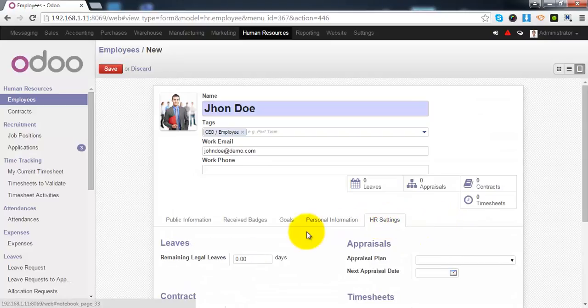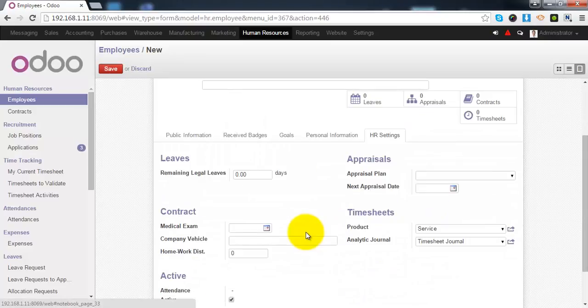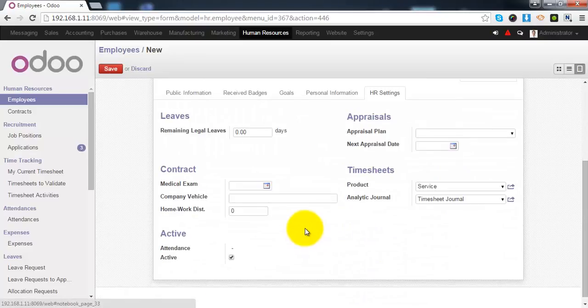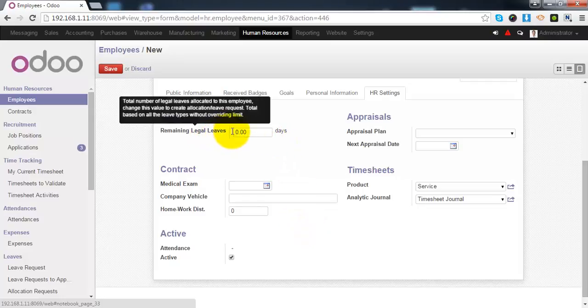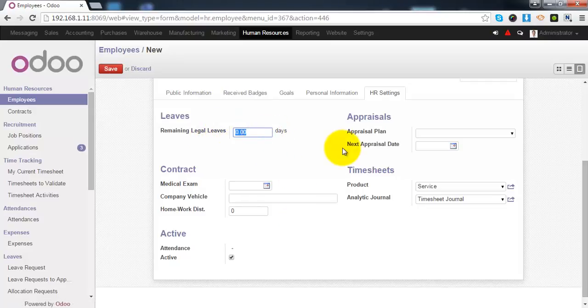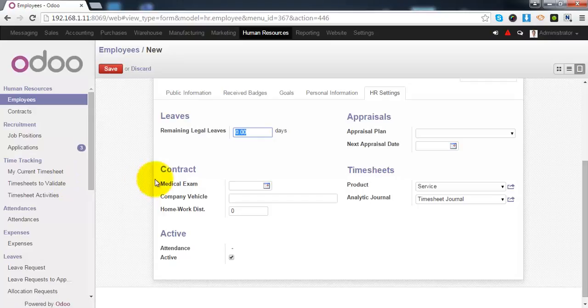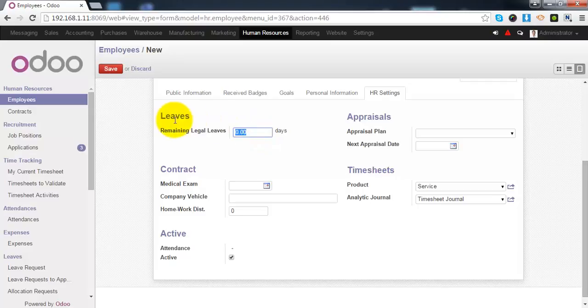Under the HR settings, all the HR related information is available. The remaining legal leaves is updated automatically when the employee is requesting for a leave. And basically, it is total number of legal leaves that is allocated to this employee.